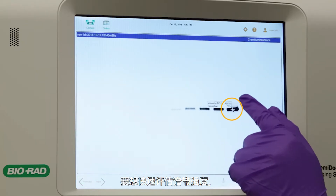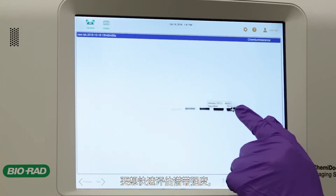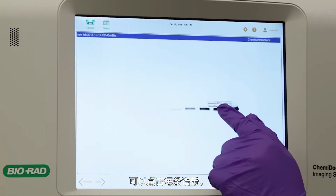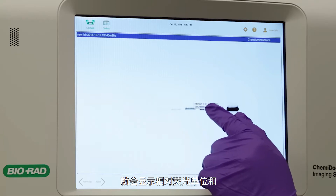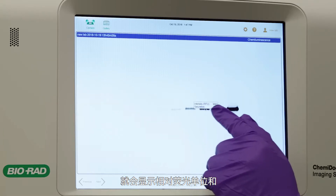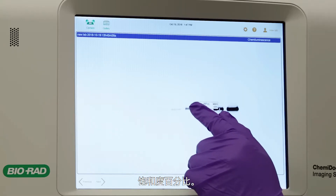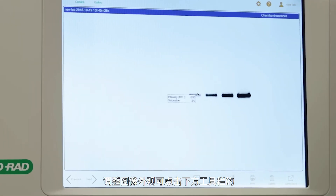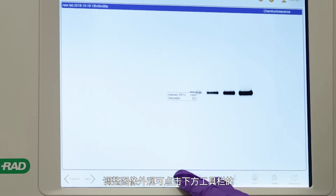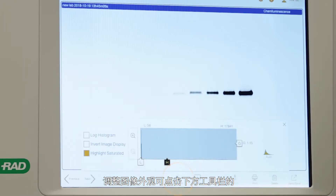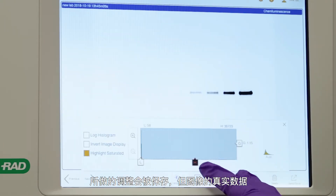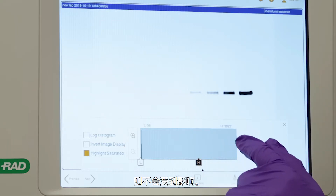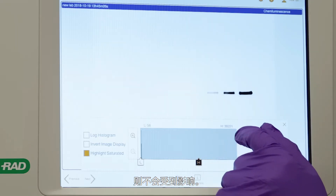For a quick assessment of the band intensities, you can tap each band — the relative fluorescence units and percent to saturation will appear. To adjust image appearance, tap the Transform icon in the lower toolbar. The adjustments will be saved, but the actual data will remain unaffected.